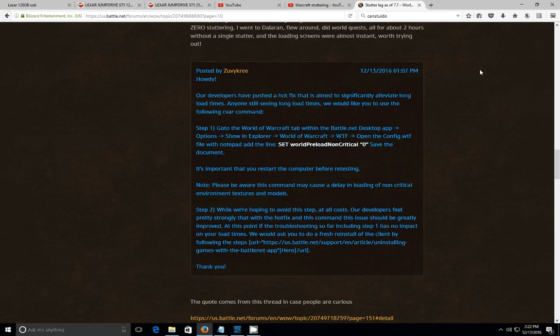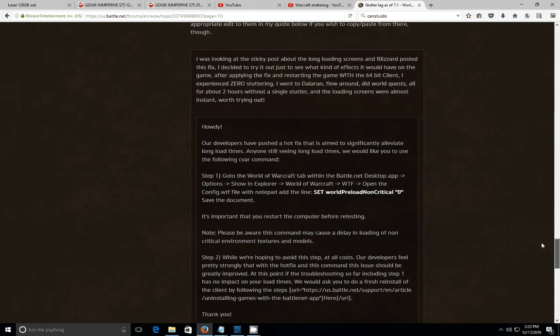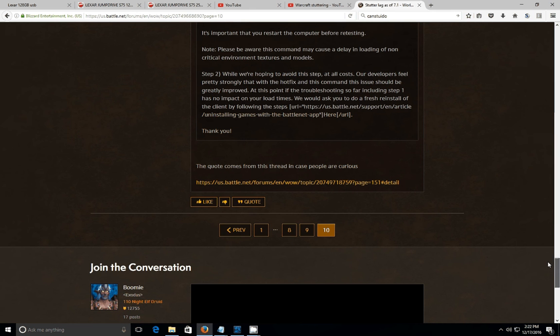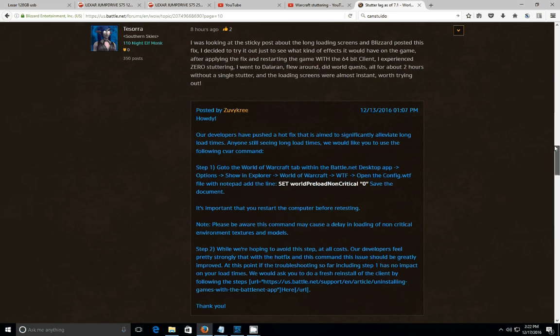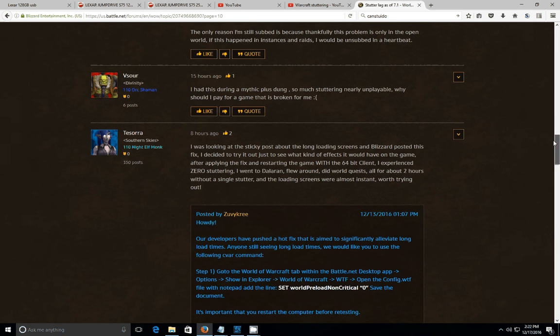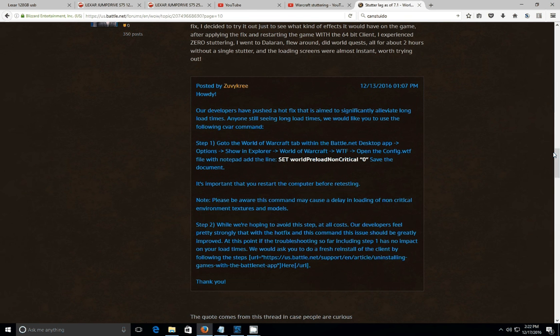Once a raid would start, it would jerk whenever a lot of effects would come out. And the end result was either you prayed that you got control of your character back before you died, or you died because you were unable to react to a raid mechanic, which was extremely frustrating. So as you can see, it's pretty prevalent on the forums, ten pages right here. I'm not the only one having this issue.